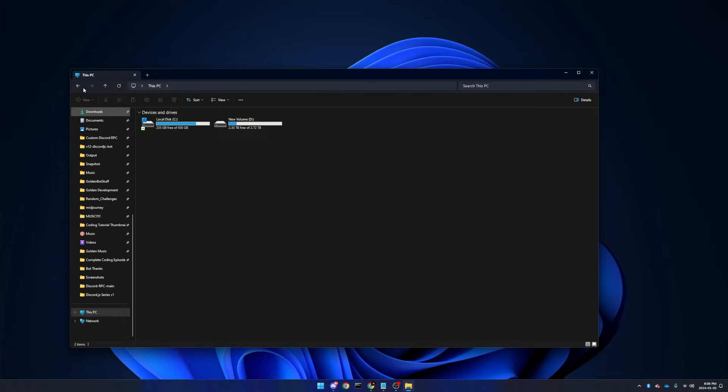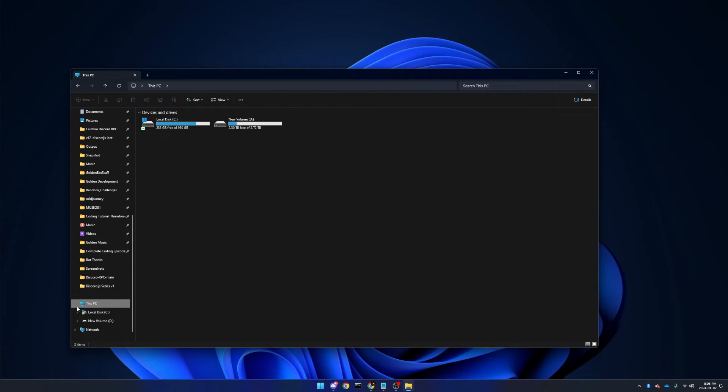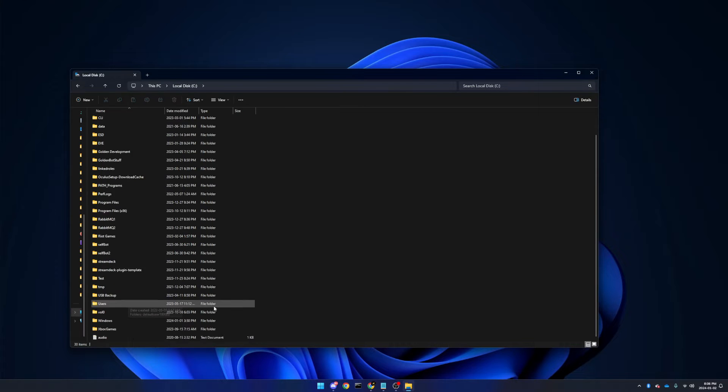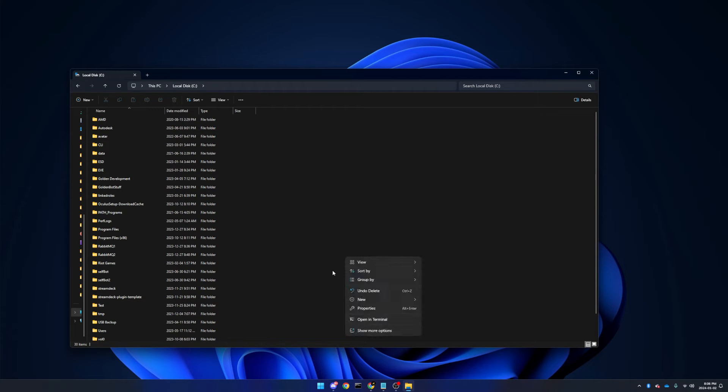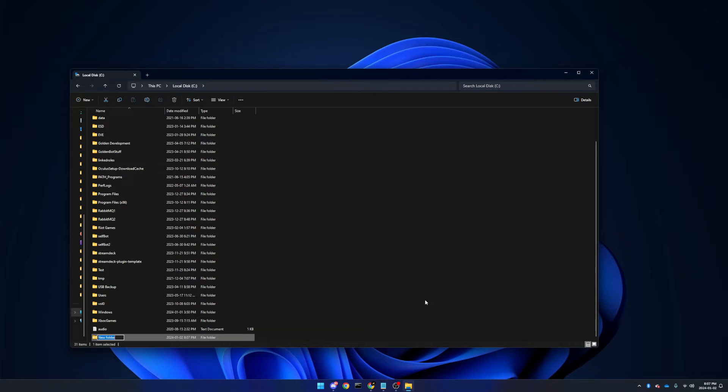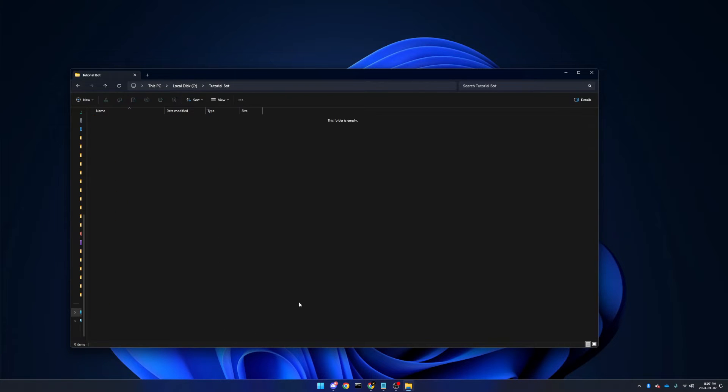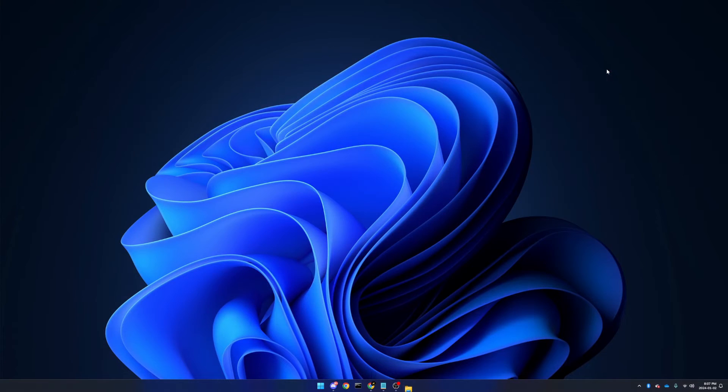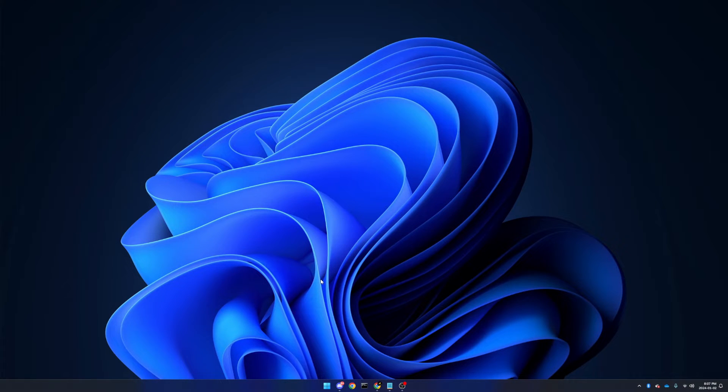I'm going to go on to my main directory here under this PC, then local disk, and then I can create it in here. New folder, and I'm going to call this tutorial bot, but of course you can name it however you like. Now we have an empty folder. We can close our file explorer.